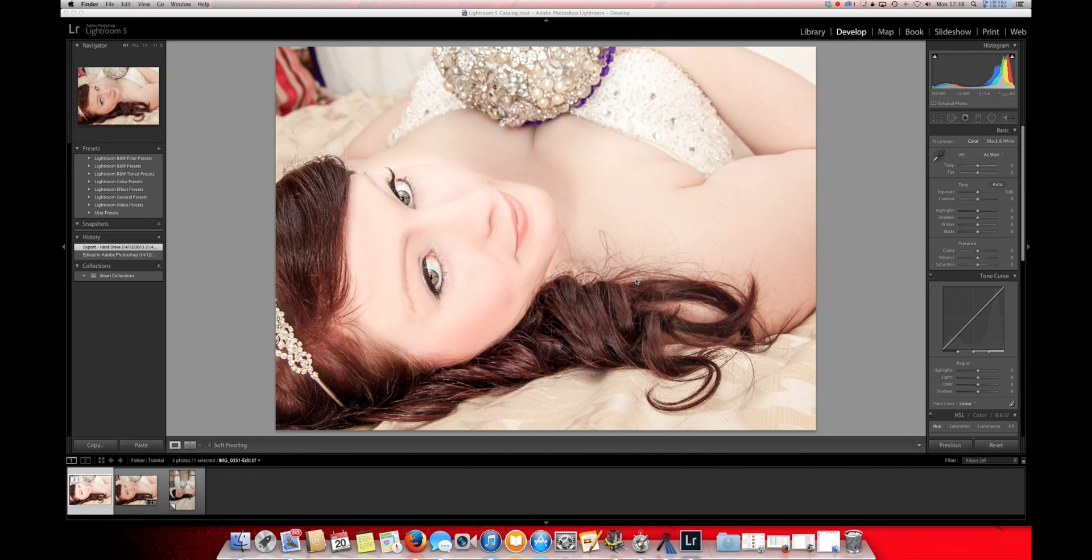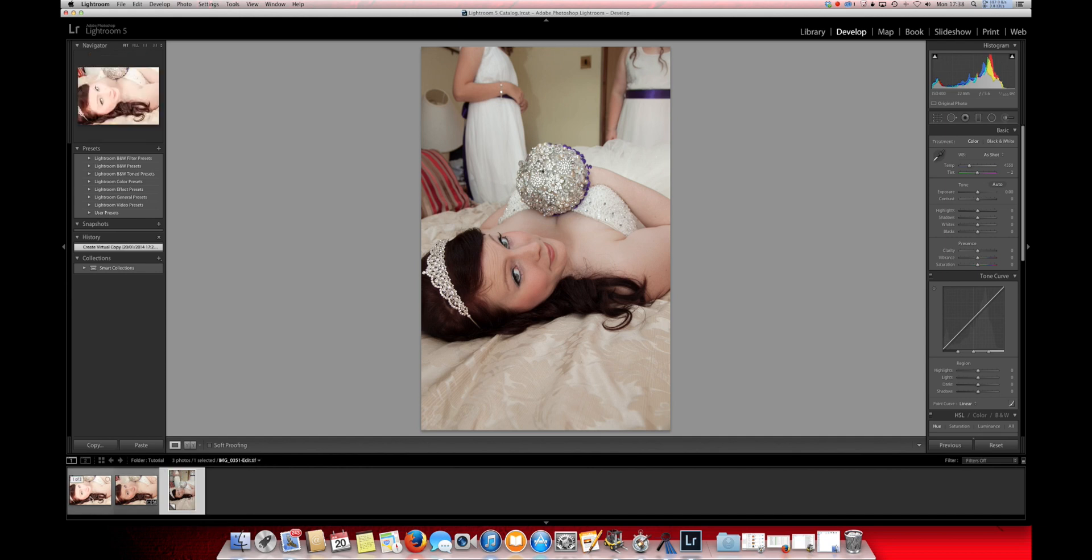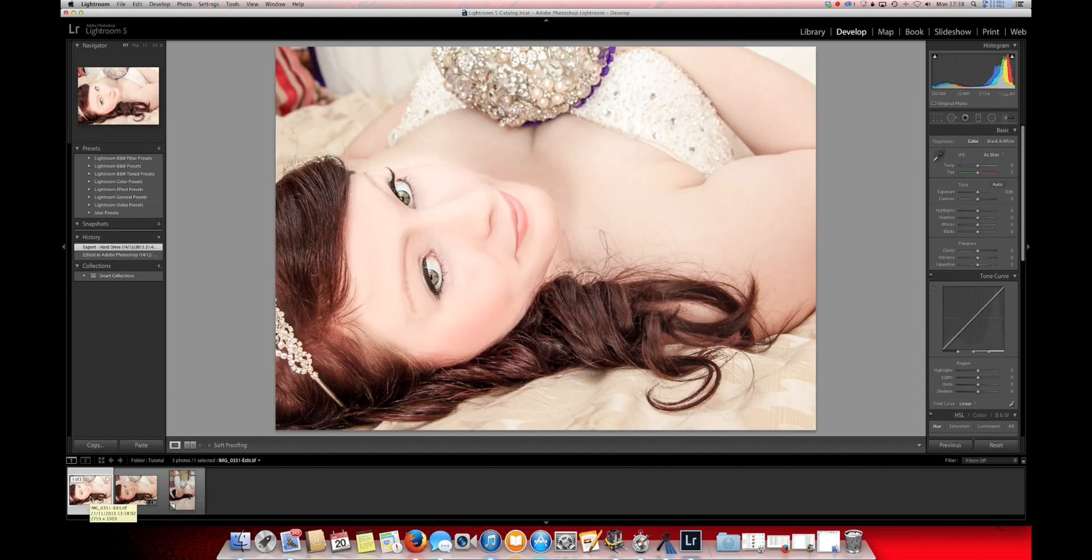Hello and welcome to my new YouTube channel. For this tutorial I'd like to show you how I changed this photo of a bride lying on her bed that you can see is not very striking at all into this photo here using a combination of Lightroom 5 and Photoshop.